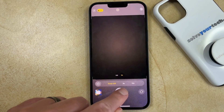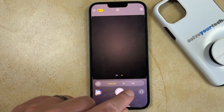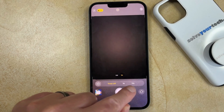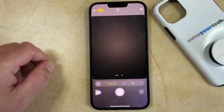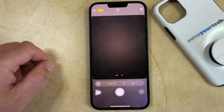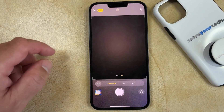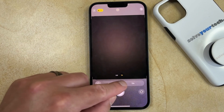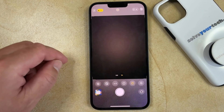You can then select either 3 seconds or 10 seconds for the amount of time that the timer is going to wait before taking the picture. I'm going to choose the 3 seconds option.